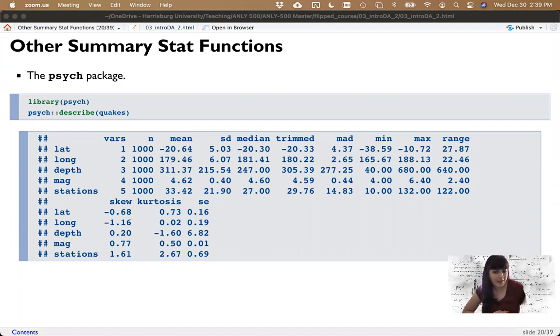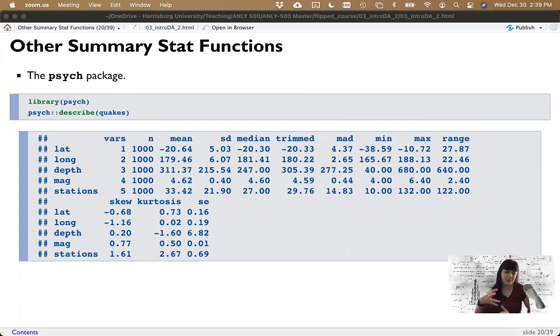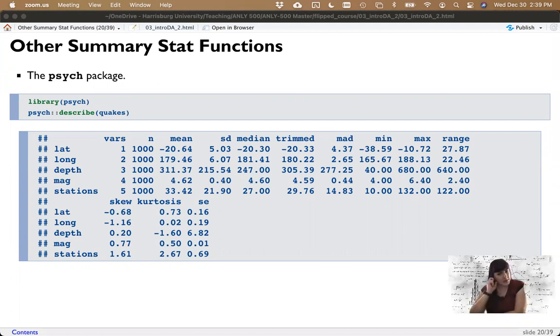All right, and welcome back. So I finished the last lecture talking about the couple of different options that you have for printing out summary statistics, and we're specifically focusing on the mean and the median.